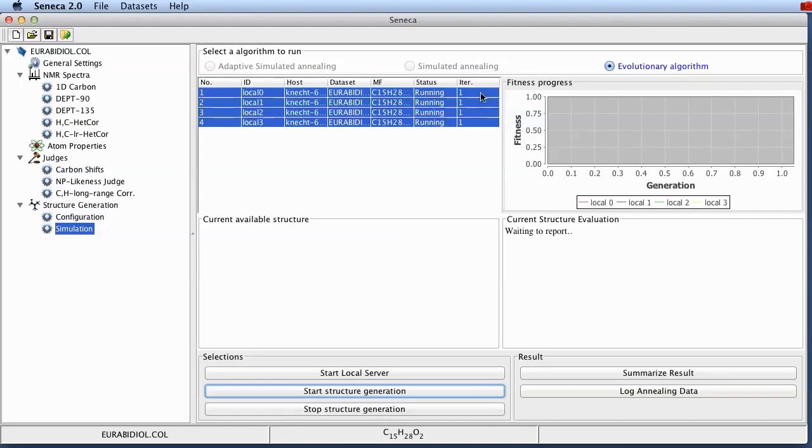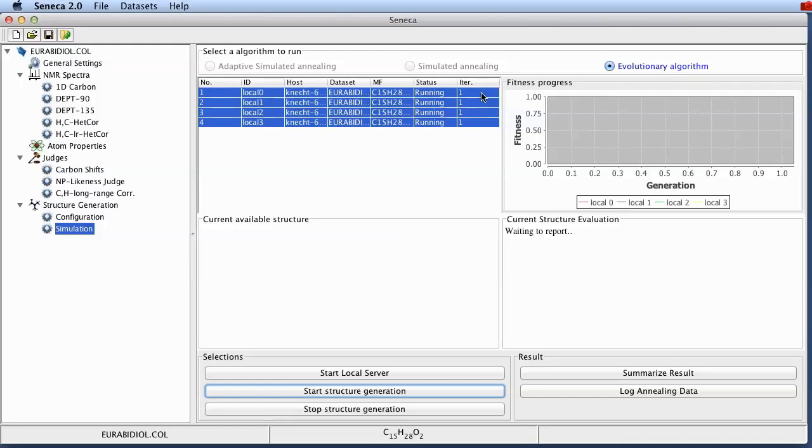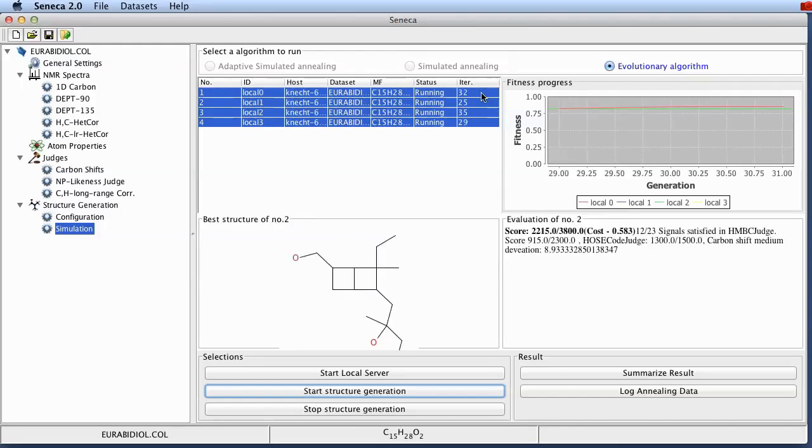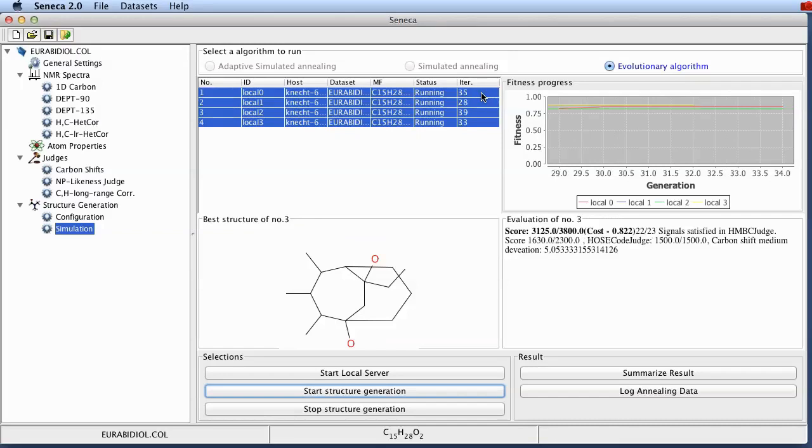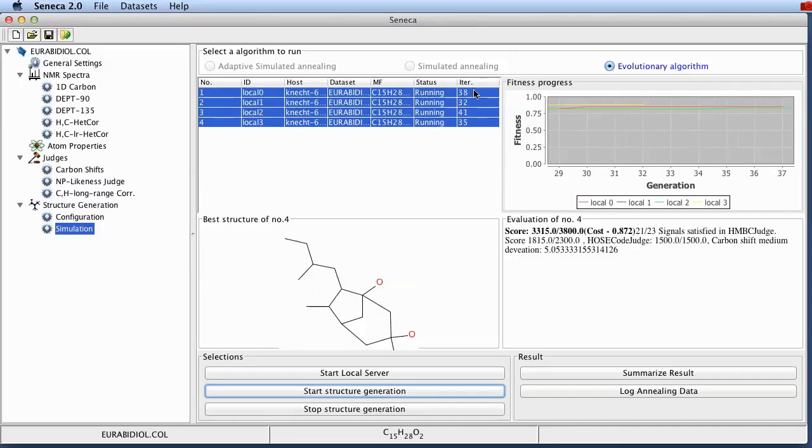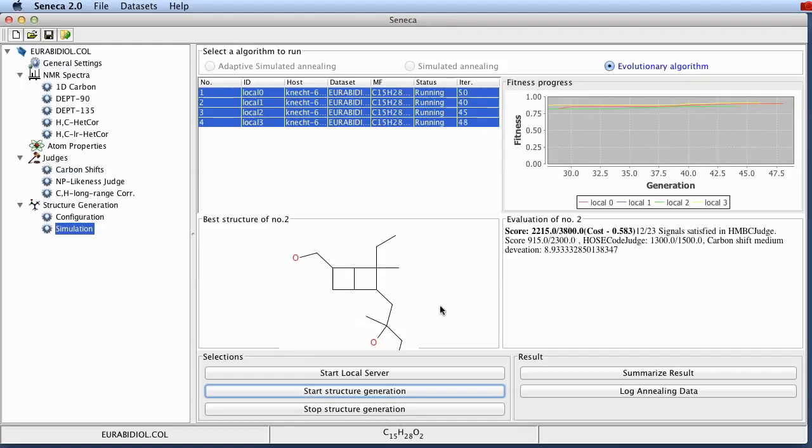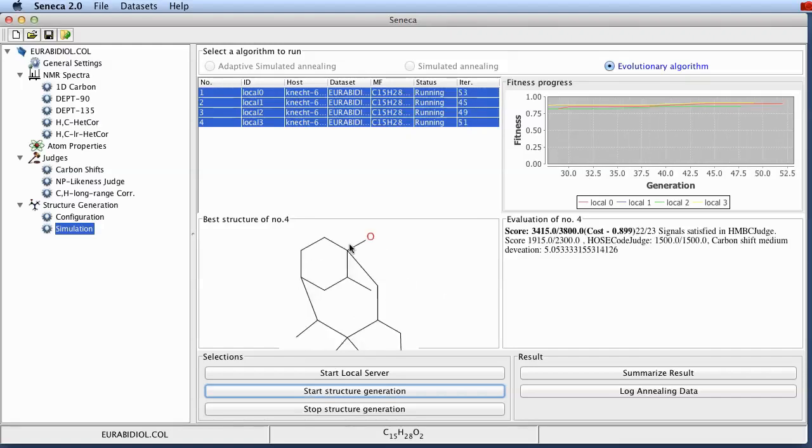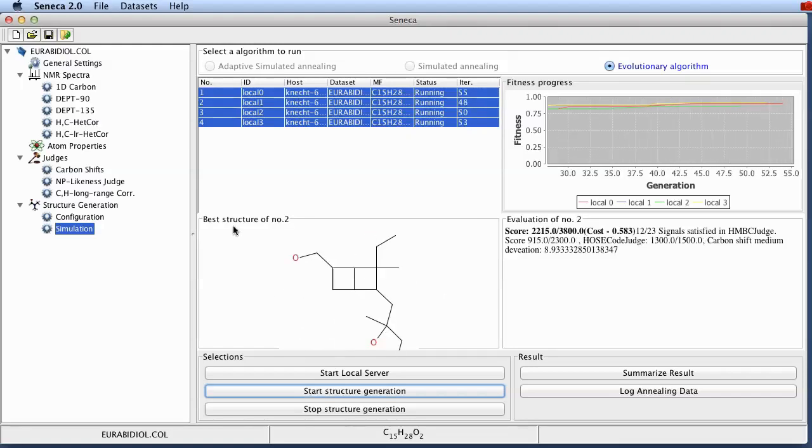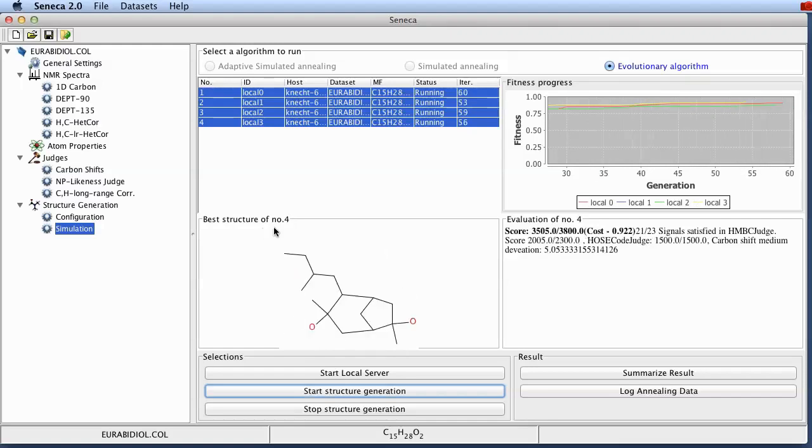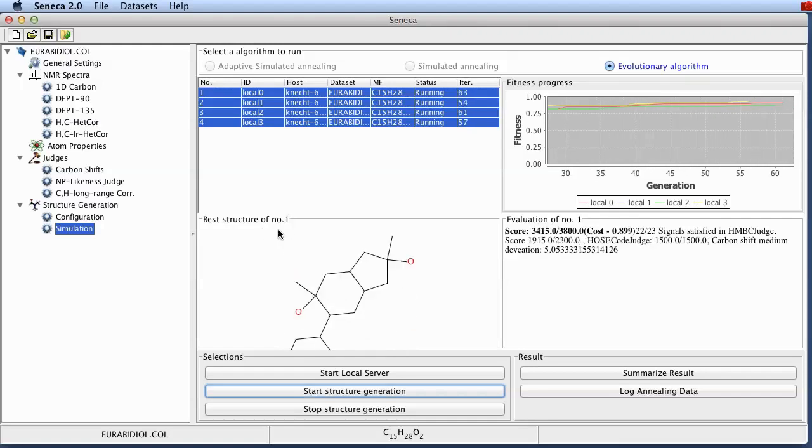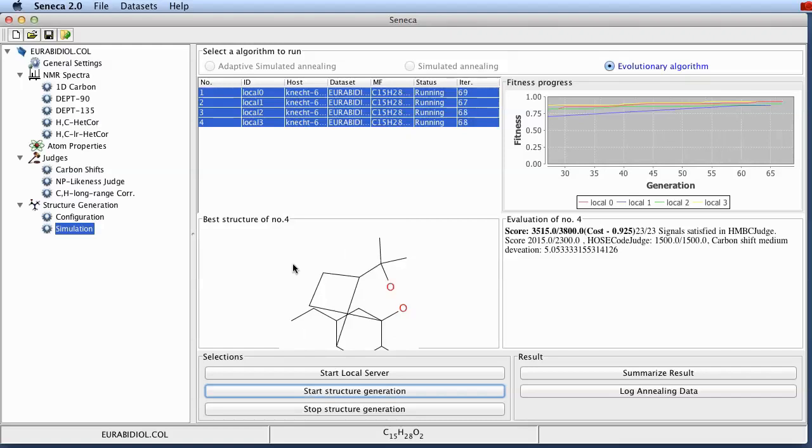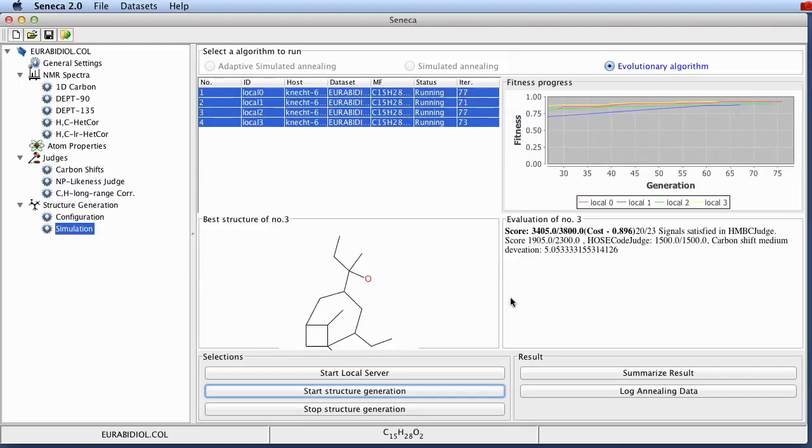And you can see immediately the status of all of those four servers is switching to running. And over here in the last column you see the number of iterations performed. The whole computation takes a while to get started but then the optimization is going quite smoothly and quickly. Over here you can see the course of the iterations showing the numbers. Down here you see the best currently found structure for each of the local servers. The application is cycling through the optimization on the different servers.